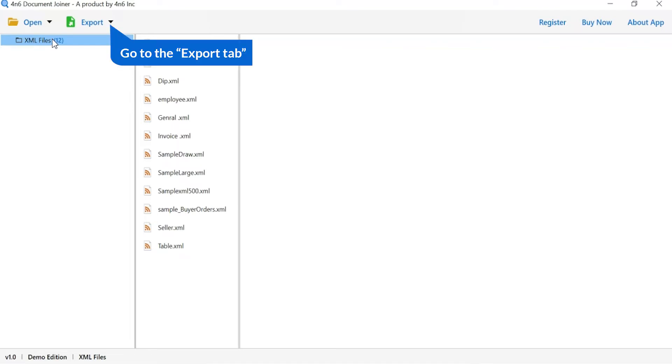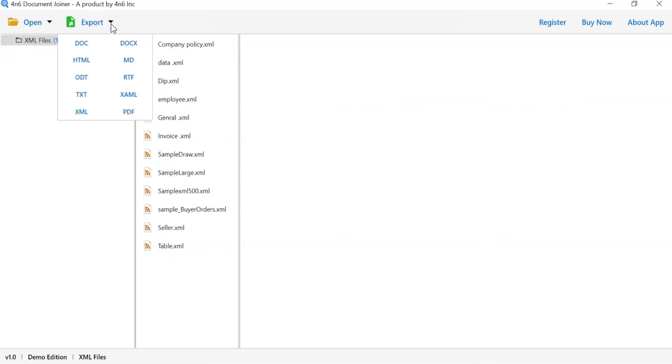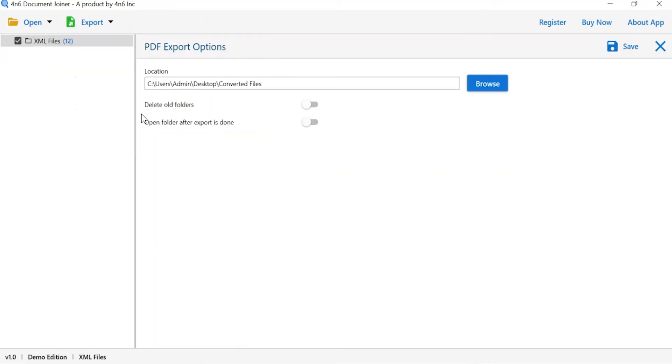The software provides the export option to join the document in various formats. We are selecting PDF saving option.